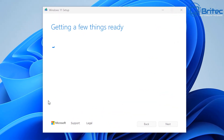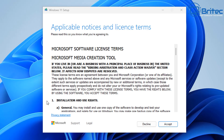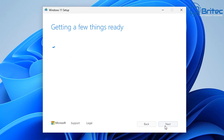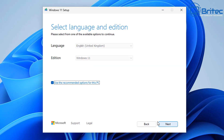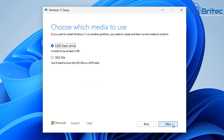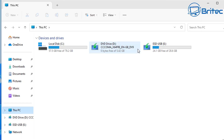I'm going to go ahead and open up the program. I'm using Windows 11 here, but if you're on Windows 10 just follow along. You can use the recommended options for this PC if it's the same PC that is having an issue. You should have created one of these a long time ago and kept it in a safe place.